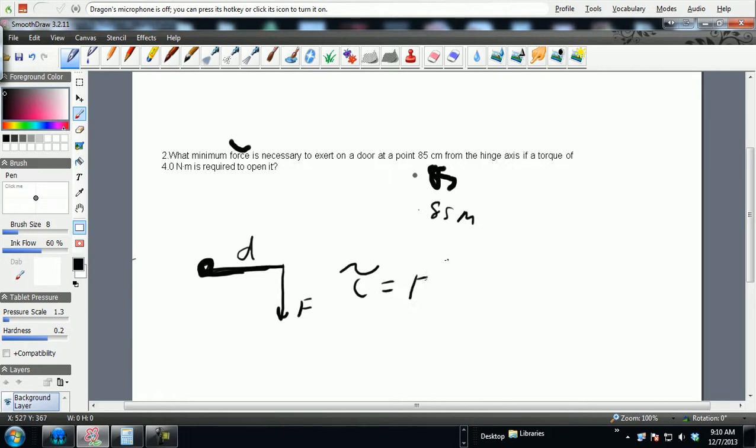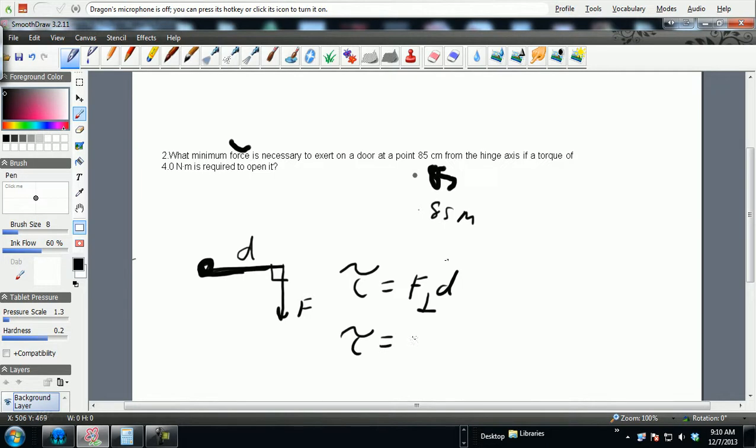Torque is equal to F perpendicular times d. That's why I like to always put an upside down T to remind myself to make sure that those two guys are perpendicular. Force perpendicular is what you're looking for: F times d.